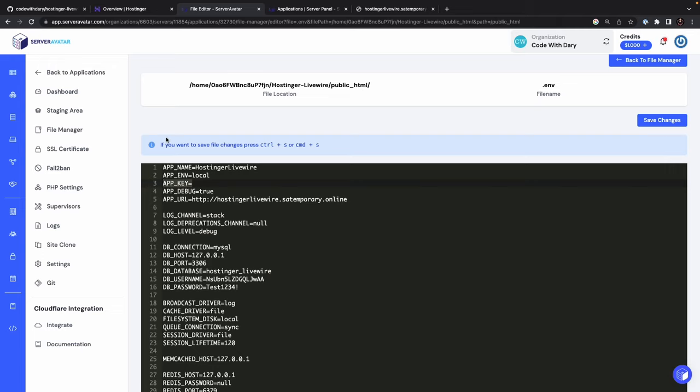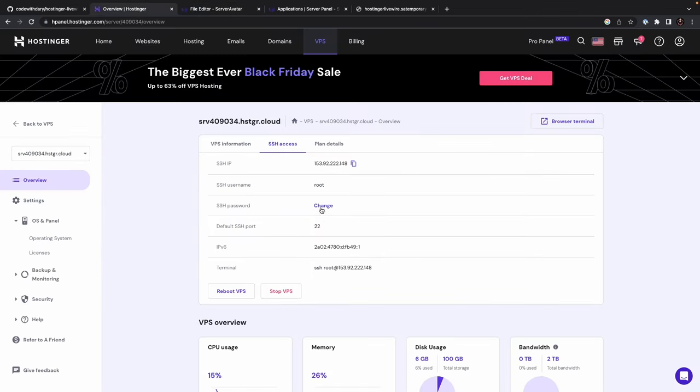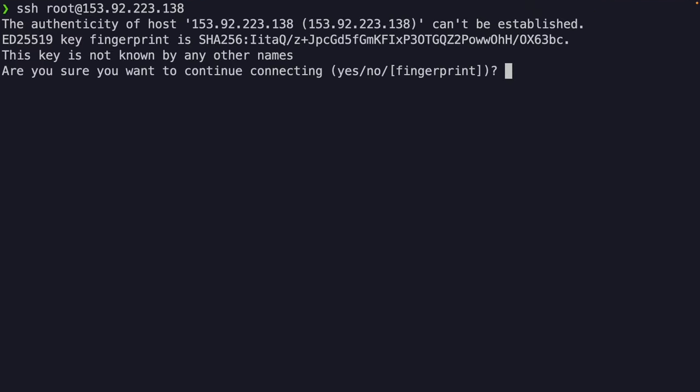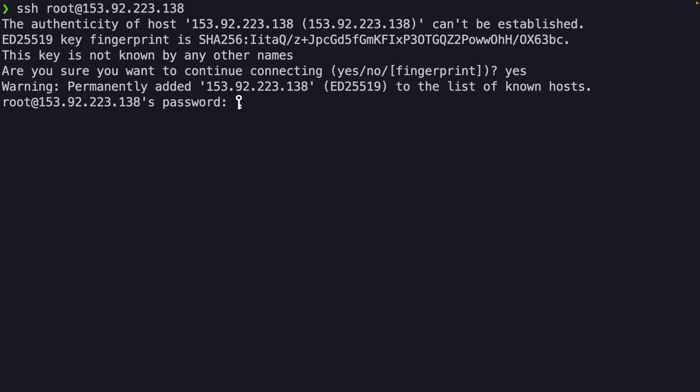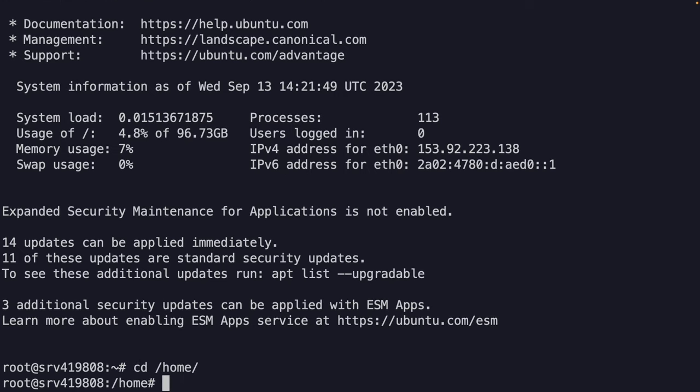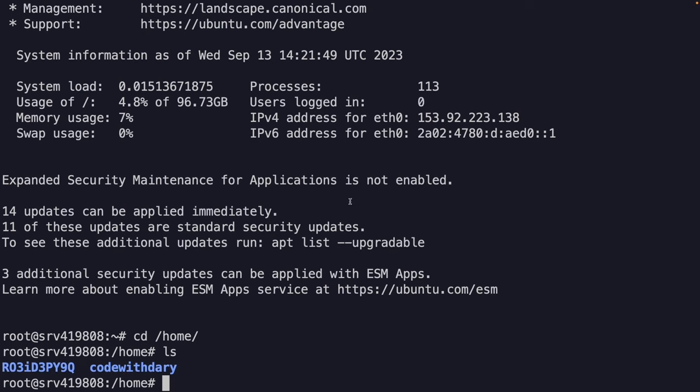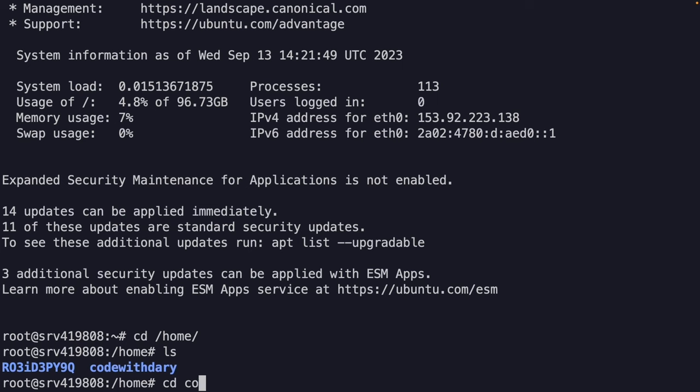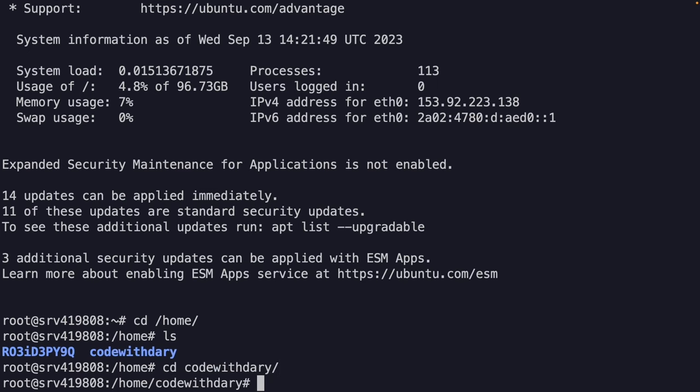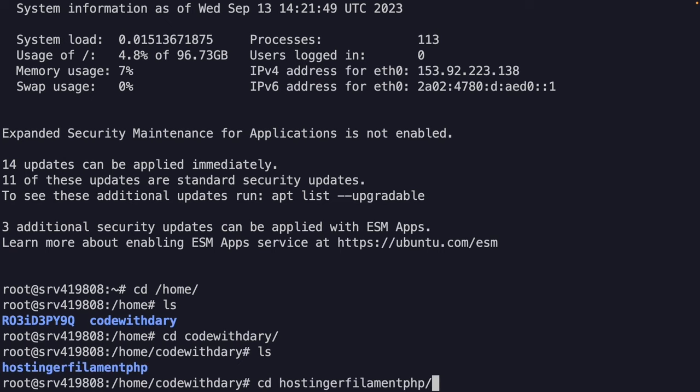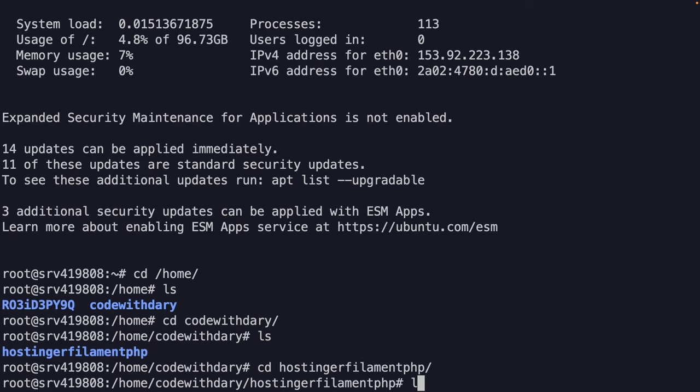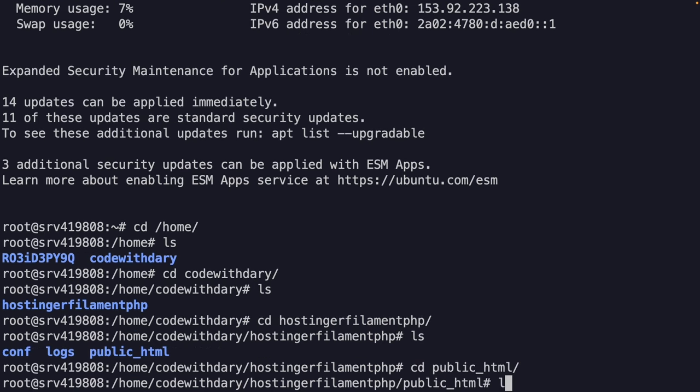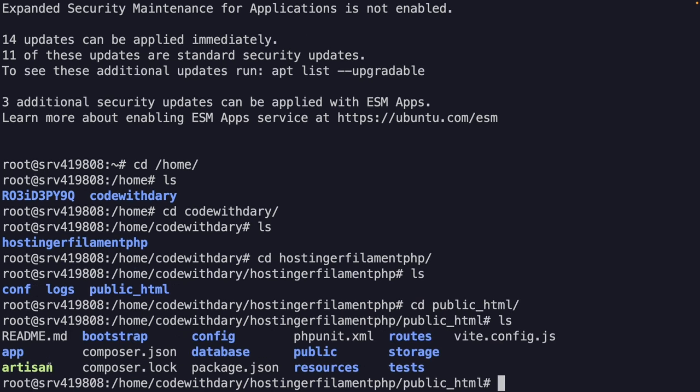So what I recommend to do is simply navigating back to our HPanel overview, copying our IP address, navigating to the terminal, say SSH, the user root at the IP. I do want to use a fingerprint. So let's say yes. My password is a password that I have added myself. And as you can see, I have been connected. So what I need to do right here is change directories into my home directory. If I perform an LS, you will see a CodeWithDari directory. So let's say CD CodeWithDari. If we perform another LS, you will find the directory that we have created ourselves. So let's say CD Hostinger, another LS, open the public directory, perform another LS, where you will see a Laravel project. So pretty straightforward right here.